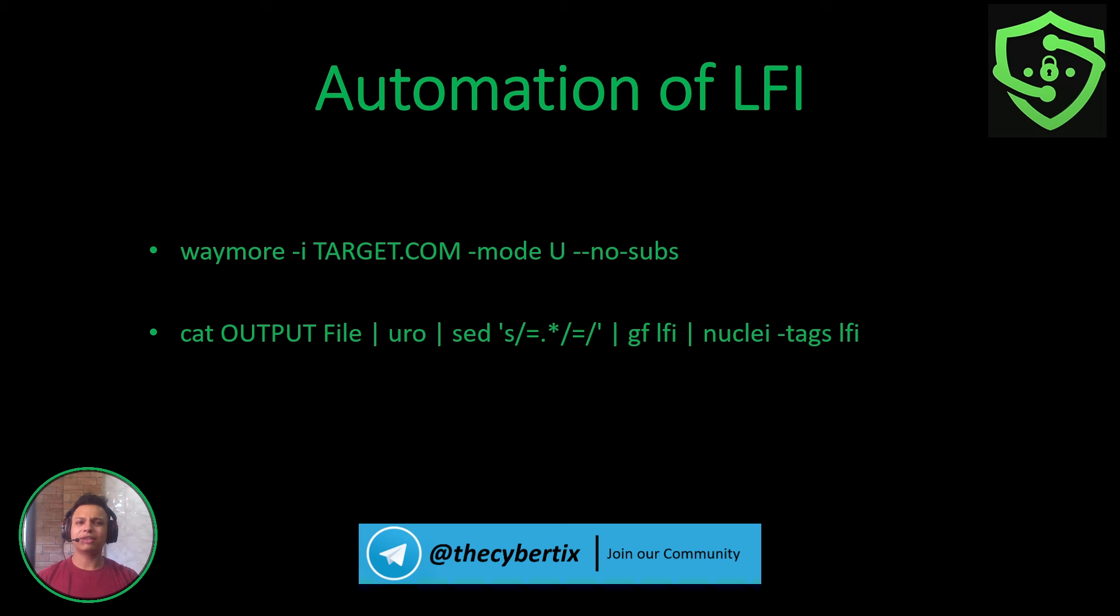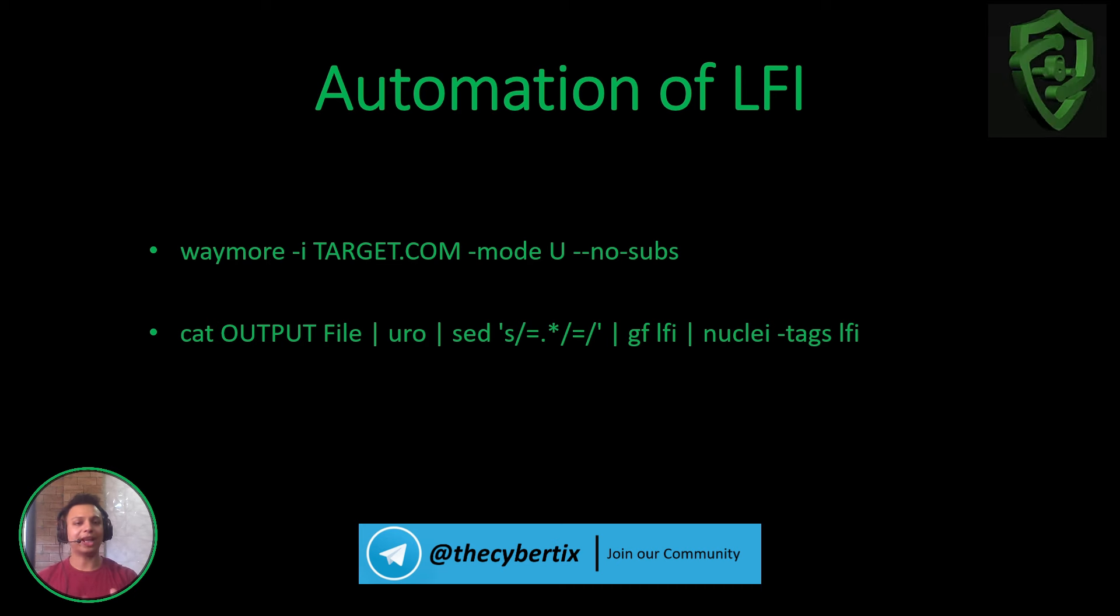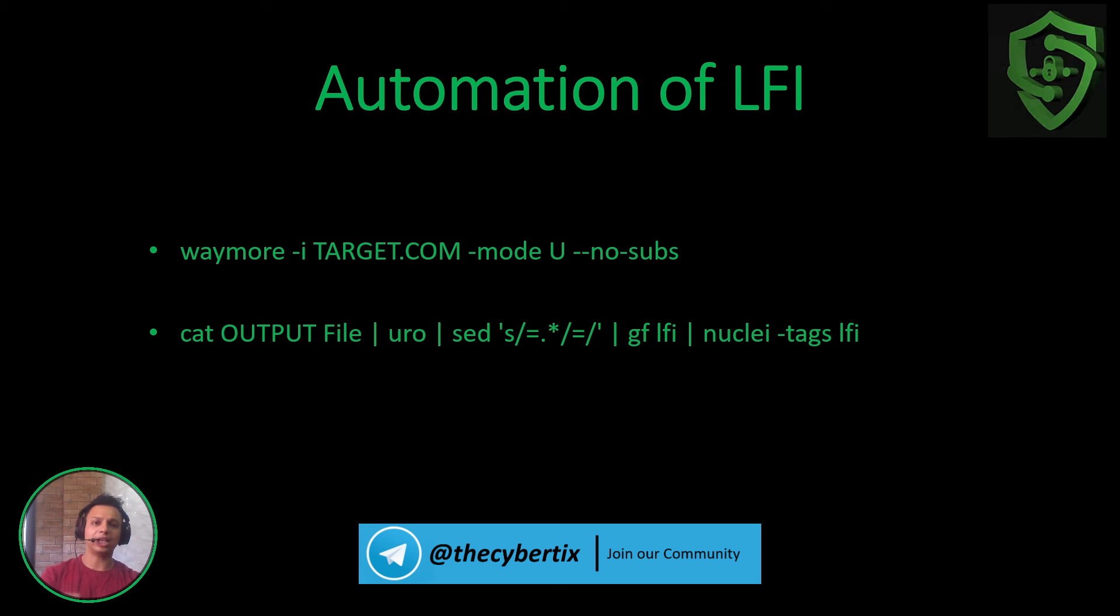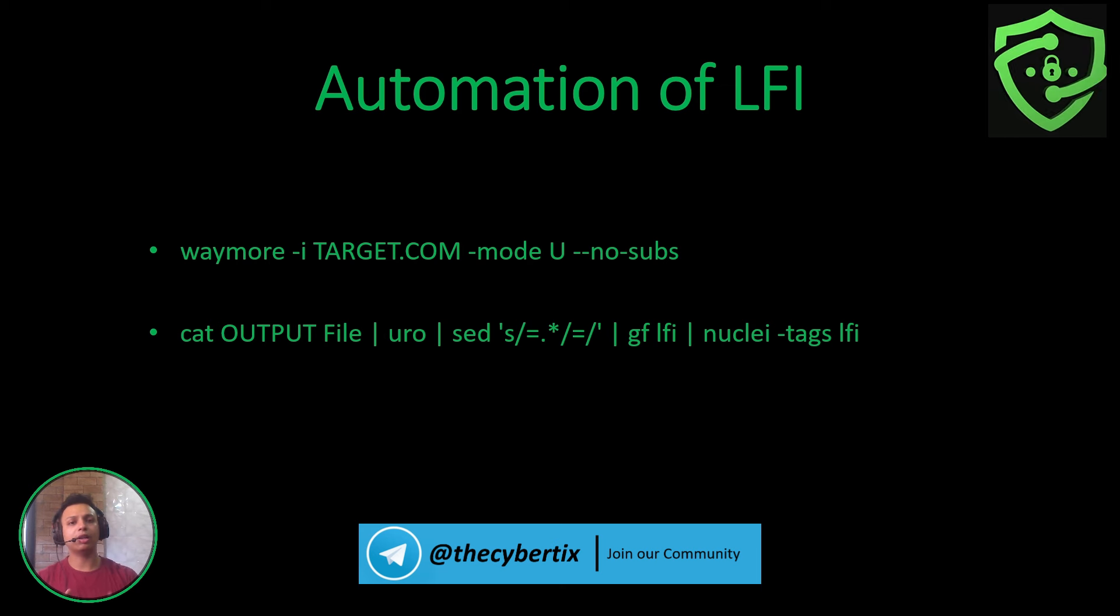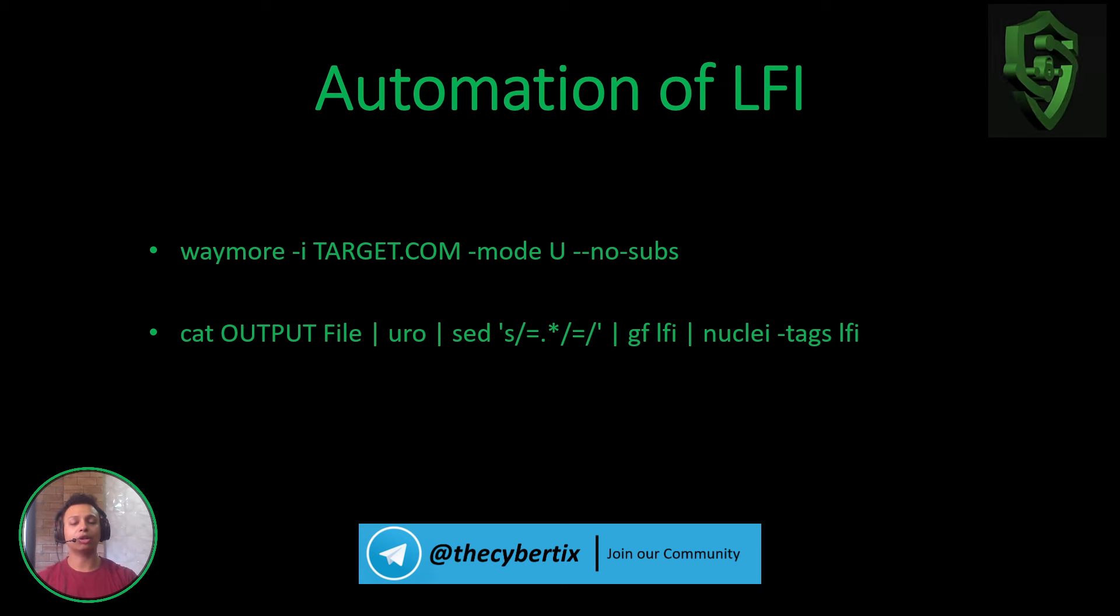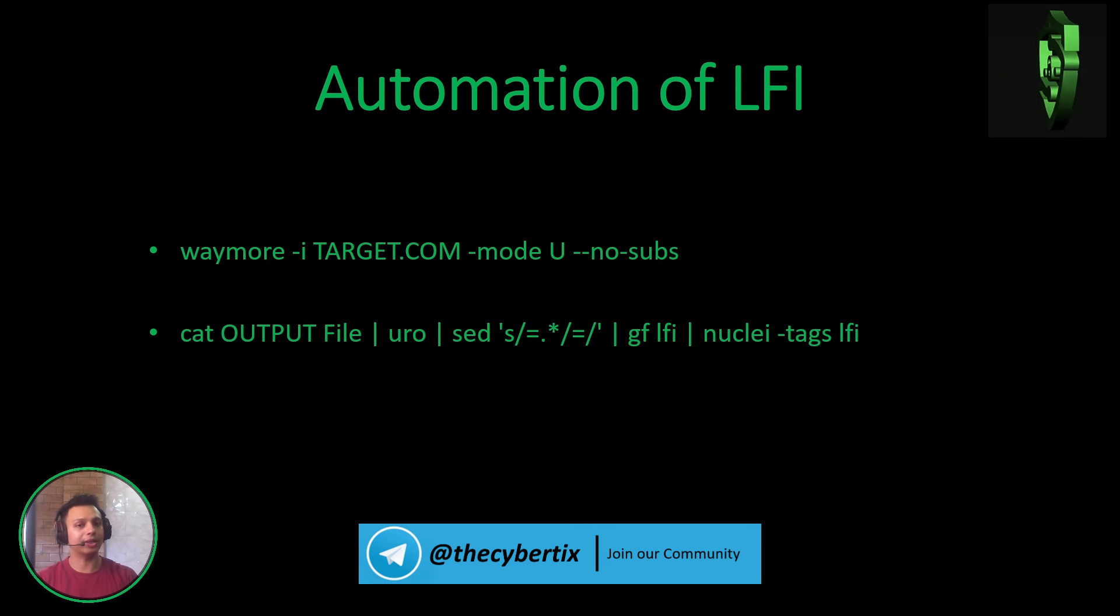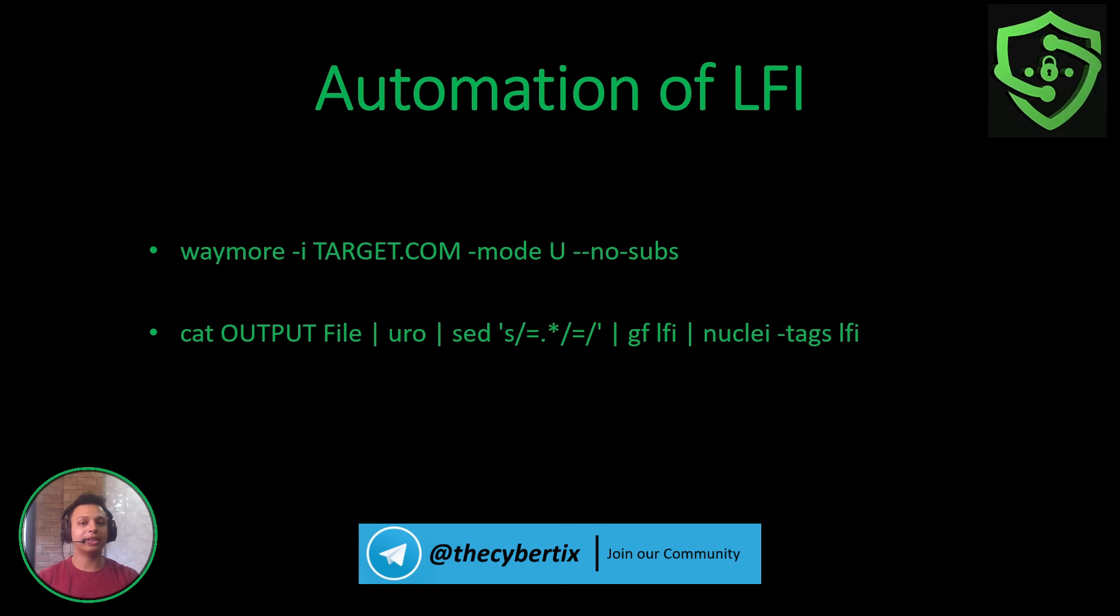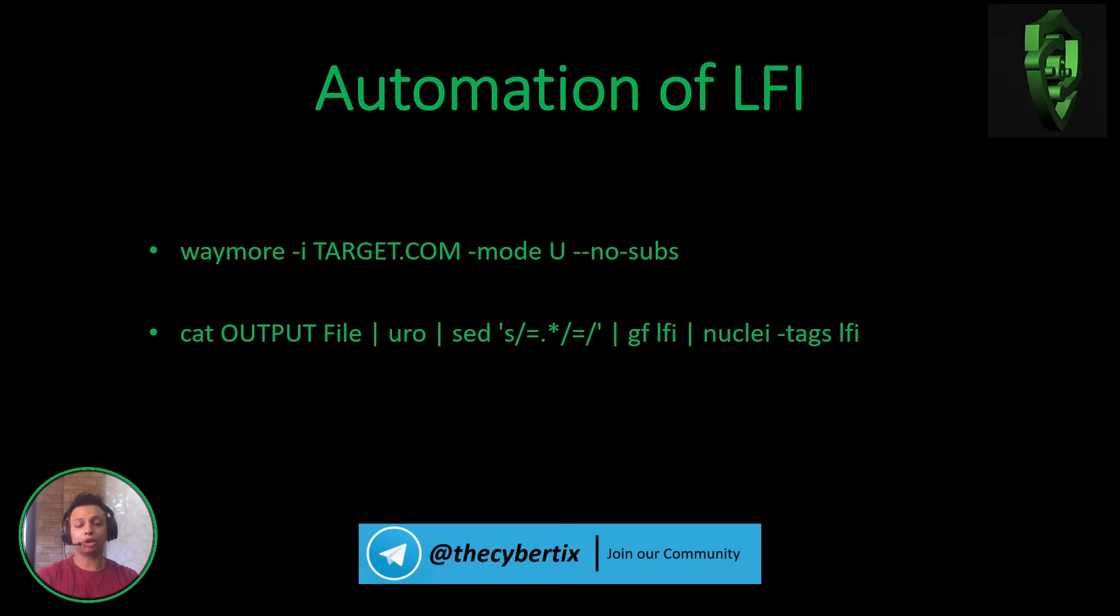We know about LFISuite automation, which automatically detects and adds the dot dot slash /etc/passwd. But suppose we wanted to detect plus exploit this LFI vulnerability completely in an automated way.